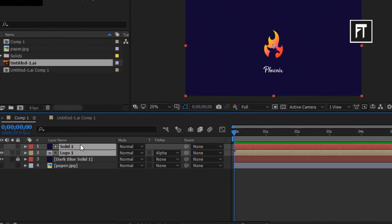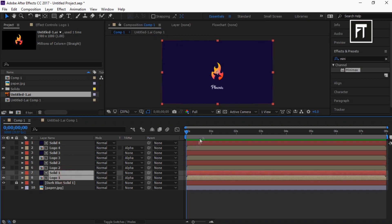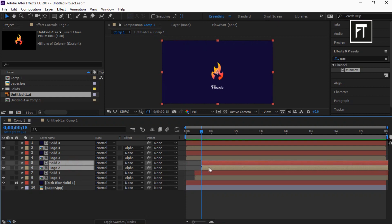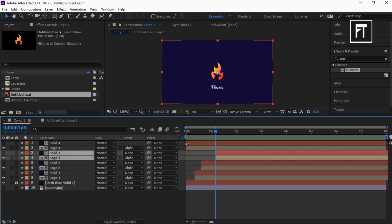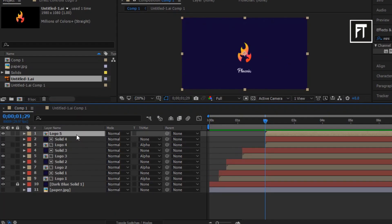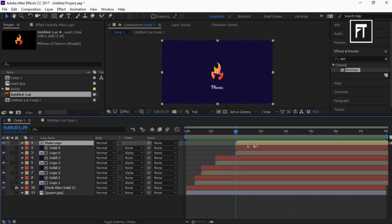Now select both layers and press Ctrl+D to duplicate them 4 times. Now select these 2 layers and move the bar to the 10th frame. Move the time indicator bar to the 18th frame, and select Logo 2 and Solid 2 layers and move them to the 18th frame. Move the time indicator bar to 1:05 seconds and move the selected layers to this time point. Again move the time indicator bar to 1:29 seconds and move the selected layers to this time point. Now again duplicate this logo layer and rename it to Main Logo, and move its bar to somewhat here.